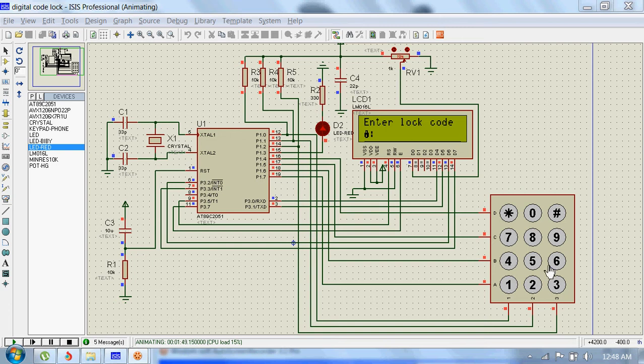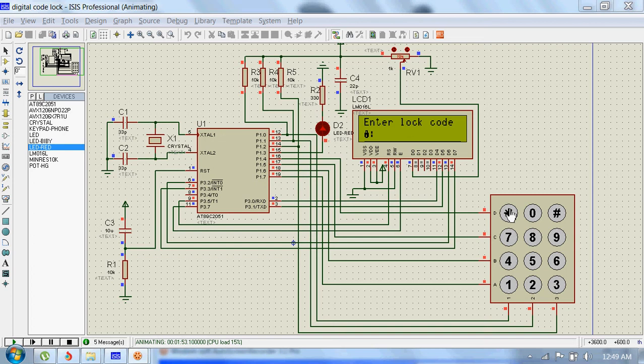This asterisk key is used for deleting the pressed digit, and this hash is used for sending the data to the microcontroller.